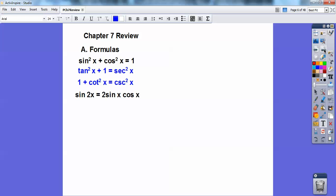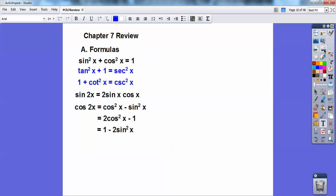Double angles: sine of 2x equals 2 sine x cosine x. Cosine of 2x — there are three formulas: that one, that one, and that one right there. The tangent of 2x is 2 tan x over 1 minus tan squared x.